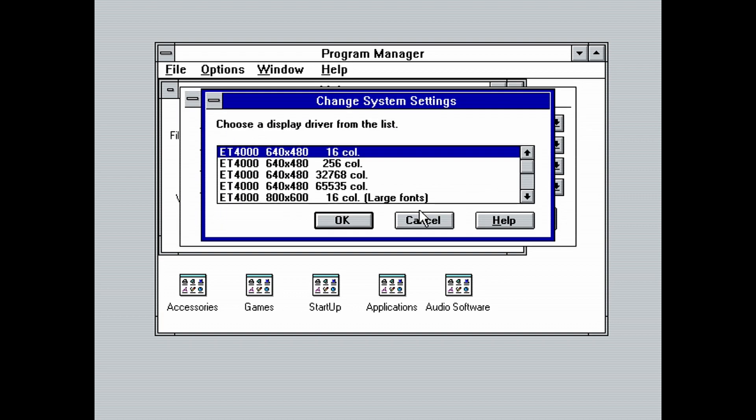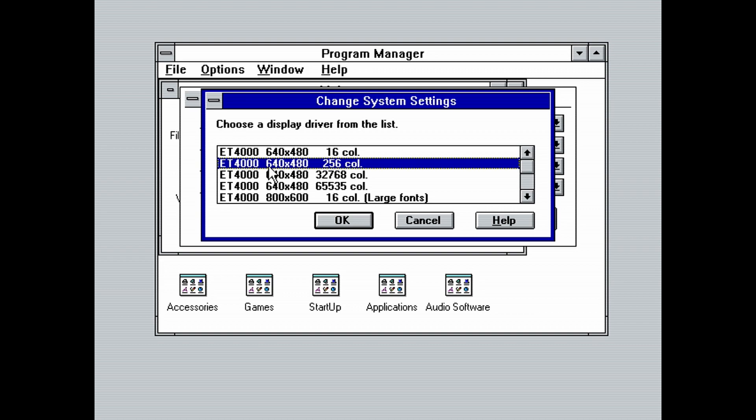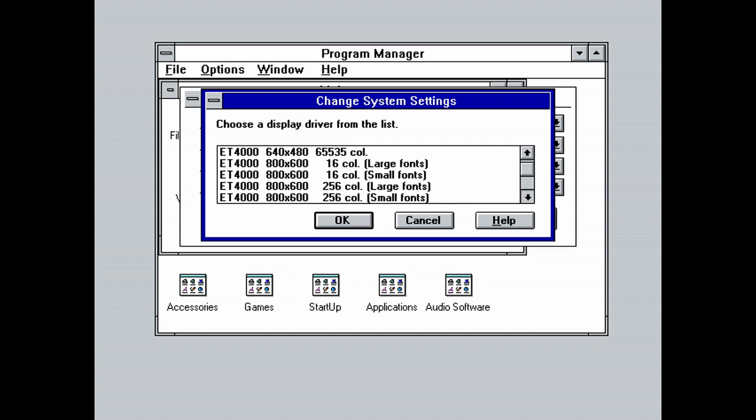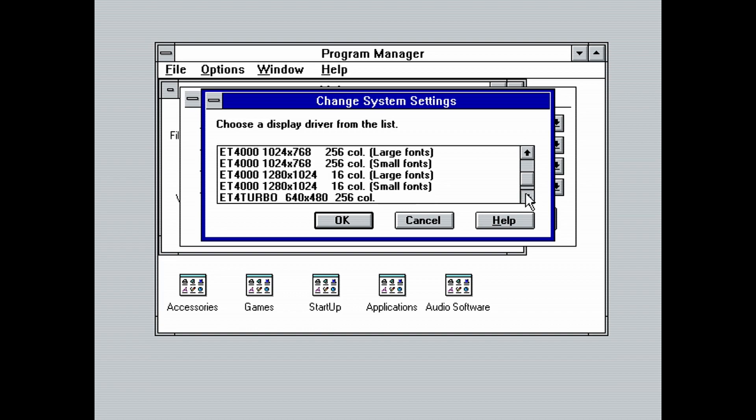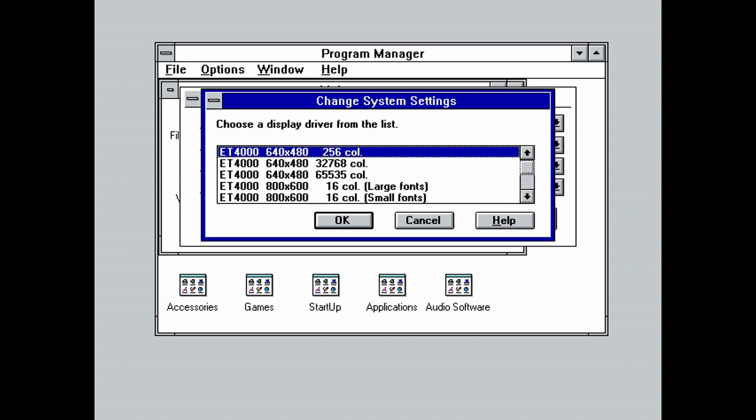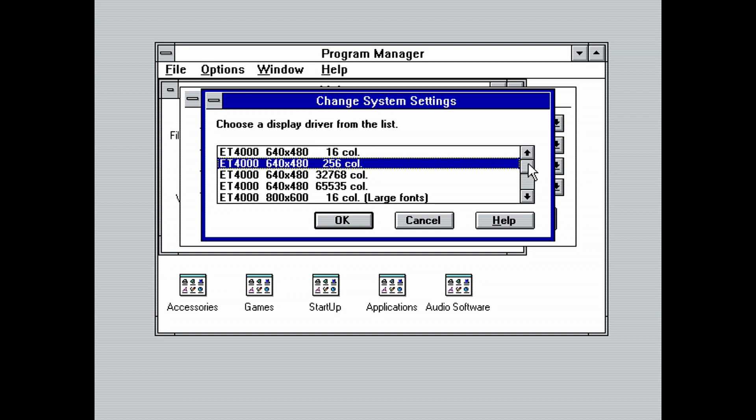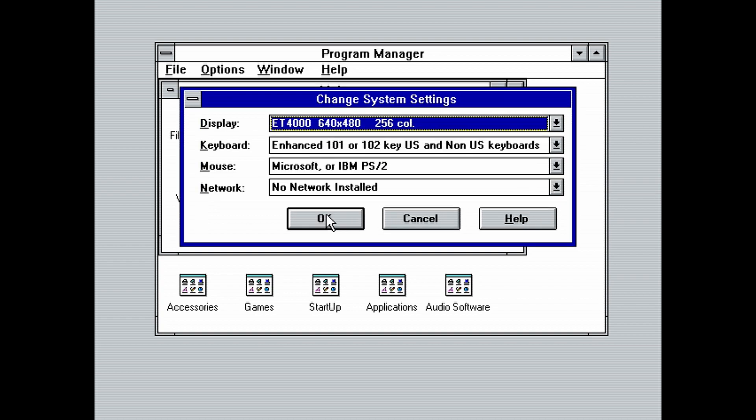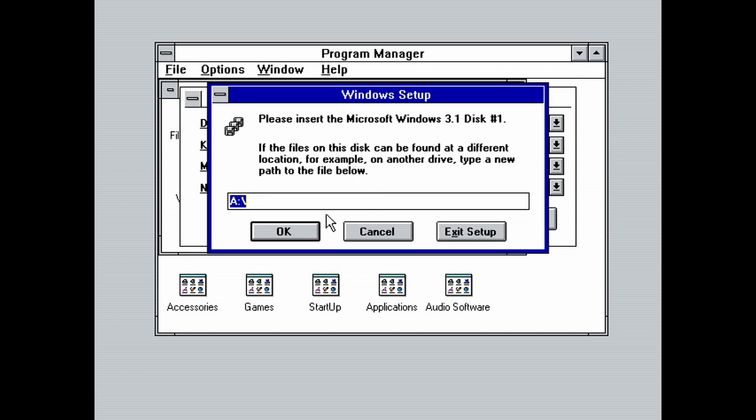We get a list of resolutions and color depths. Let's choose ET4000, 640 by 480, and 256 colors. With this driver, I couldn't get the 65,000 color mode to work, but the 32,000 color mode does work. 256 colors is the most compatible with games anyway, so it's the mode that you should be using the most. Click OK. And click OK again to begin the driver installation.